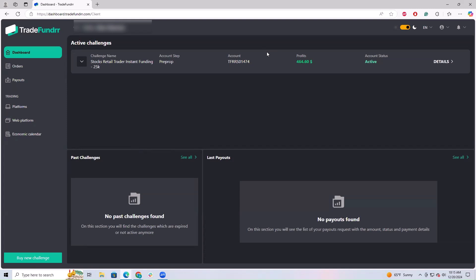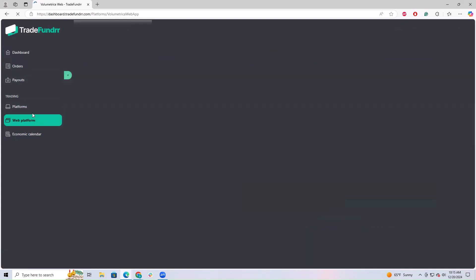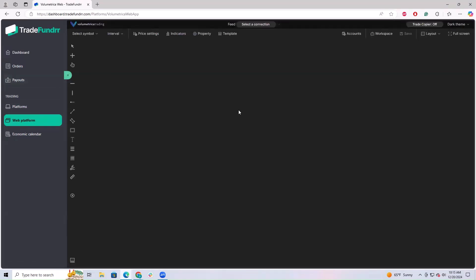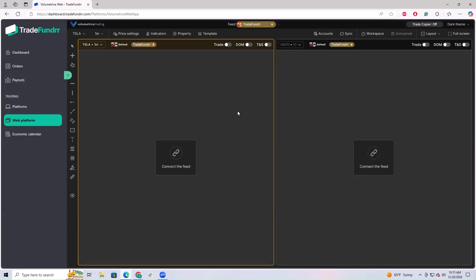This video is going to talk about the web platform overview. From your main funding dashboard, you'll find the tab for web platform. After clicking that, this will be the chart that brings you into your web-based trading platform.